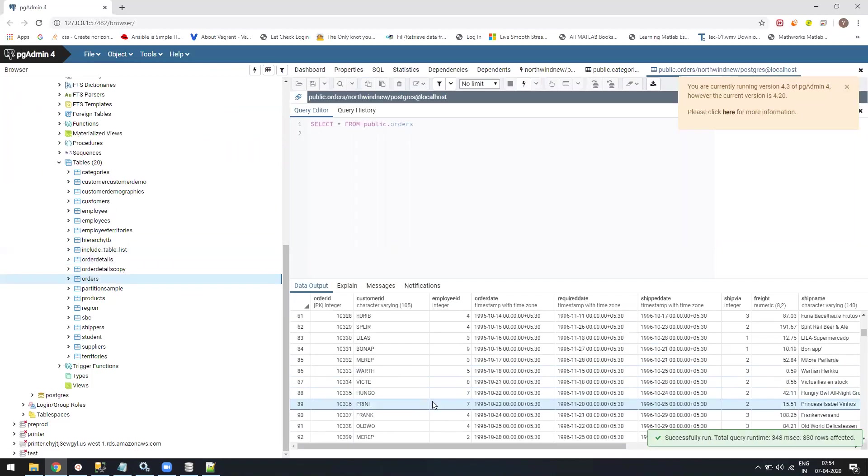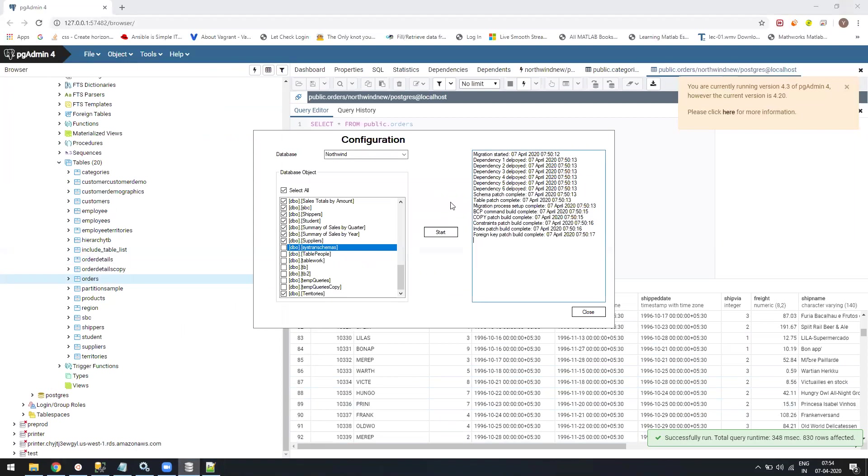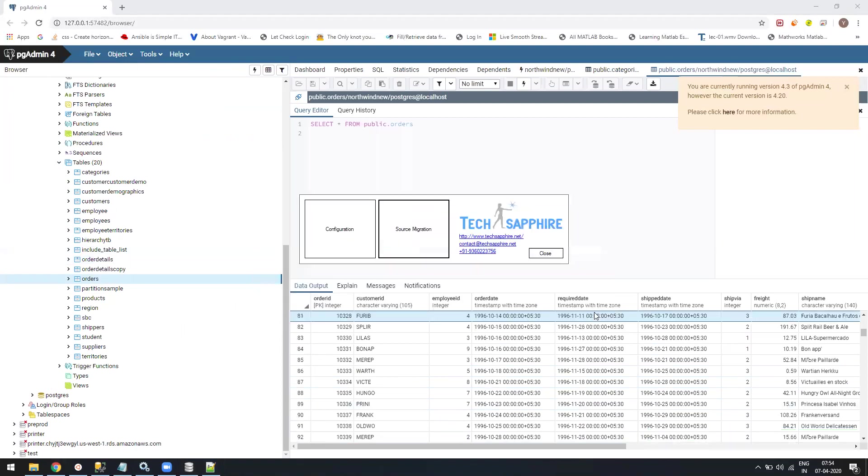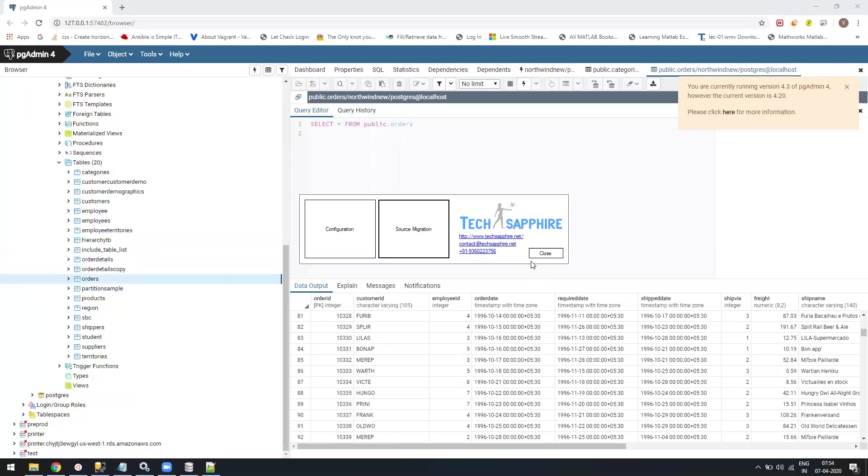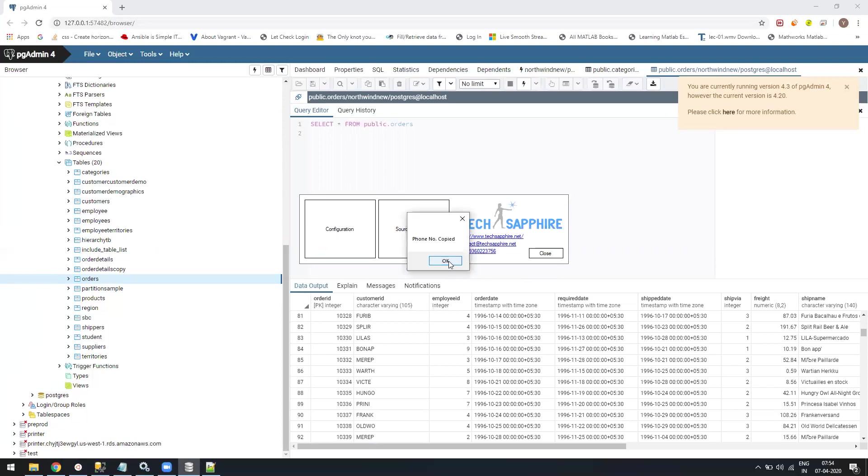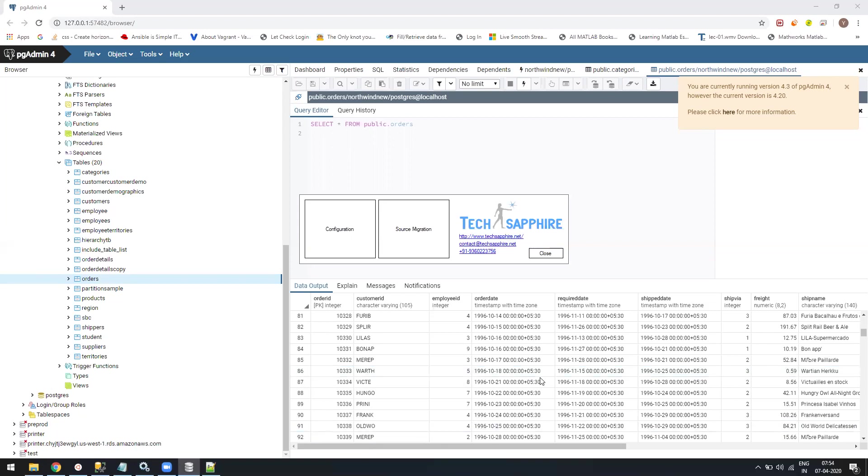I will be constantly updating this software. If you have any questions, because there are a lot of changes still needed, I will keep updating. If you need this software, you can put your email in the contact or send me a mail at contact at techsapphire.net. Once I share this software with you, if you need any support, you can click and the phone number and email will be copied. Thank you. If there are any questions, please let me know. Put your comments in the comment section so I can share this software with you. Thank you. Bye-bye.